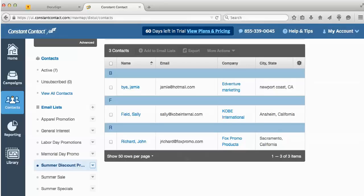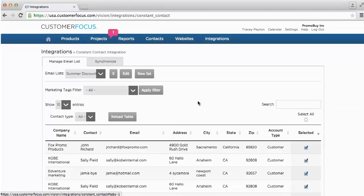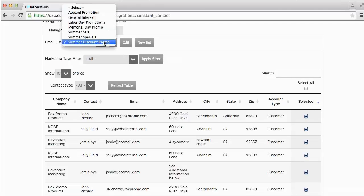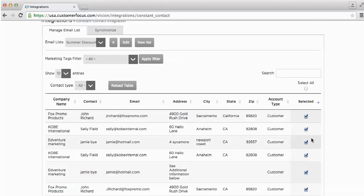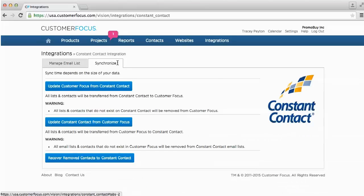Back in Customer Focus, you can also manage your email lists here. If you want to remove contacts from an email list, just uncheck them — making sure you're in the correct email list first. Remember, every time you make any changes either within Customer Focus or within Constant Contact, come back to the Synchronize tab and click either Update Constant Contact from Customer Focus or Update Customer Focus from Constant Contact.